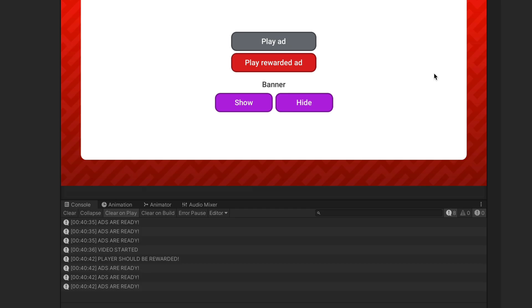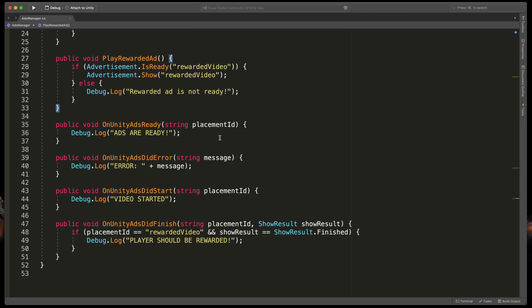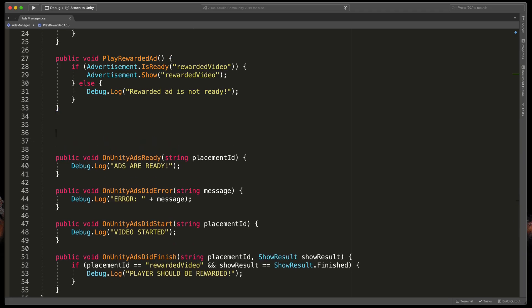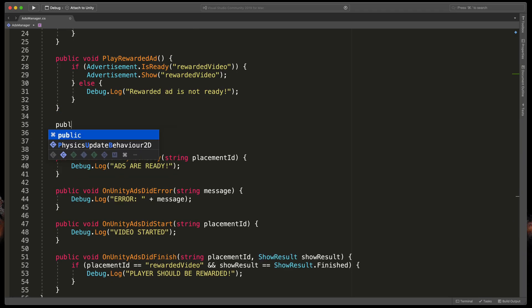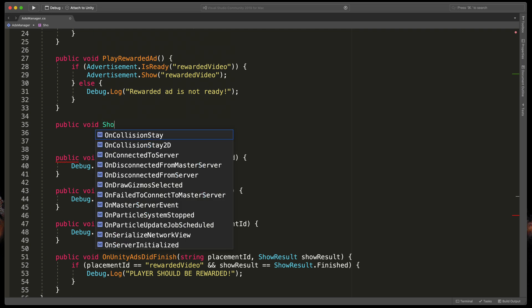Time for the last part. Banner ads. In the script once more create a new method. Public void ShowBanner.